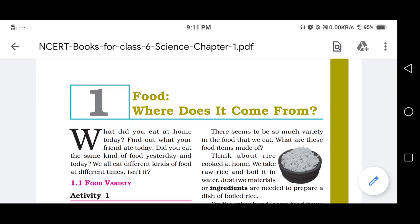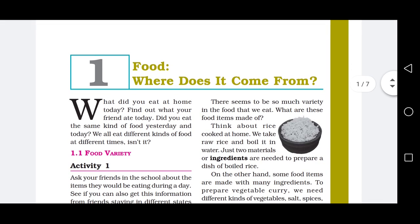Hello everyone, I hope you are taking care of yourselves properly and side by side you are studying hard also. So my dear friends, today we will start chapter 1 of class 6. The name of the chapter is Food: Where does it come from? This chapter is quite simple and very interesting also. So let's start.